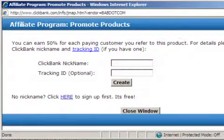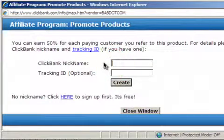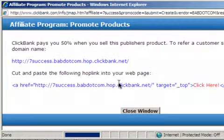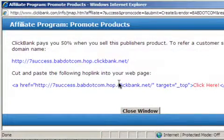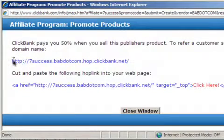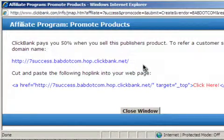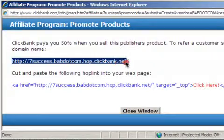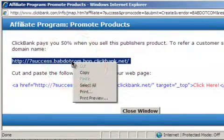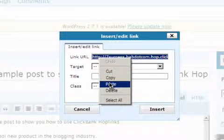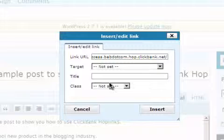It will open up a window that will allow you to create your own unique hoplink for that product. So in this case, we'll simply have to type in our ClickBank nickname, and then click on 'Create'. You'll then be presented with your own unique hoplink for that vendor. So you can simply copy this link by selecting it, then right-clicking on it, selecting Copy, and then paste it into the Link URL area. You can use either of those two methods to get your hoplink.